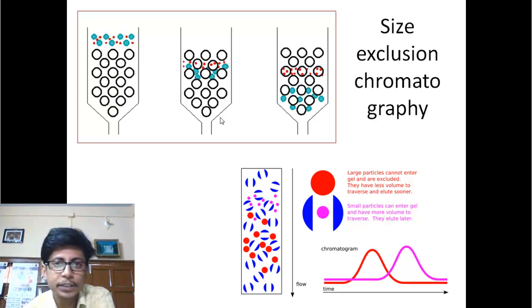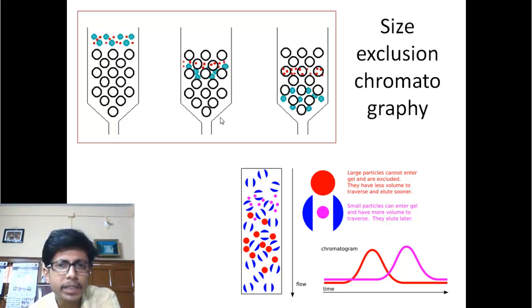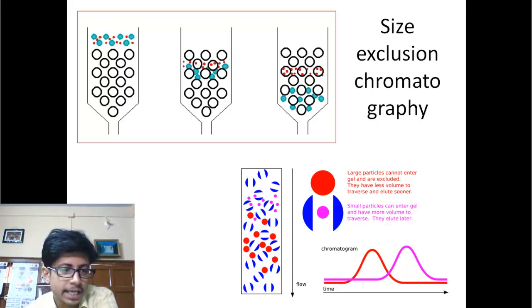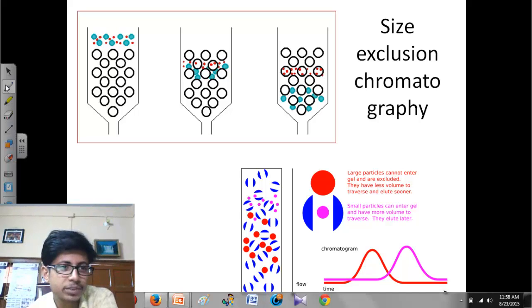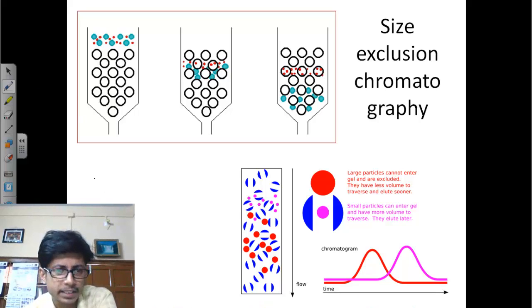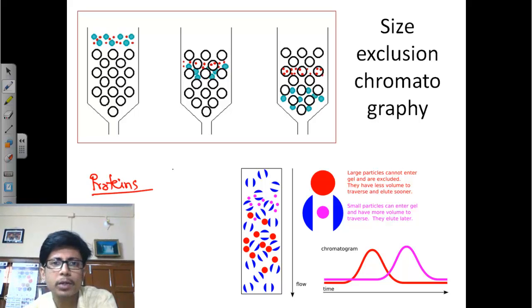Welcome back friends. In this video tutorial we'll be talking about size exclusion chromatography — what we mean by size exclusion chromatography and why we use this kind of chromatography. First things first: chromatography is a technique to separate a mixture of macromolecules from each other. For example, macromolecules means proteins are macromolecules, mainly when you talk about chromatography.